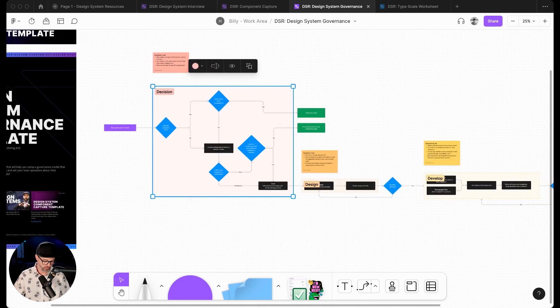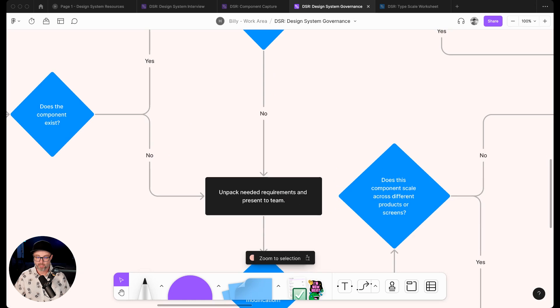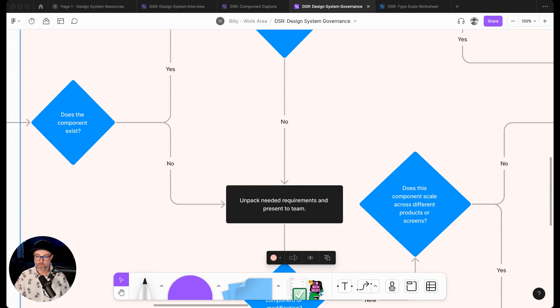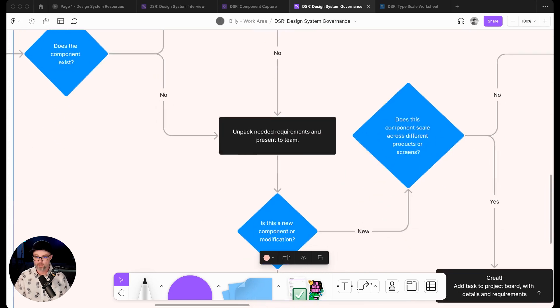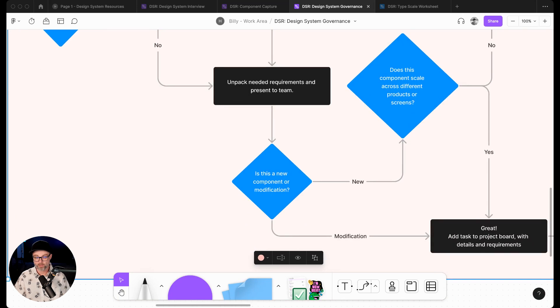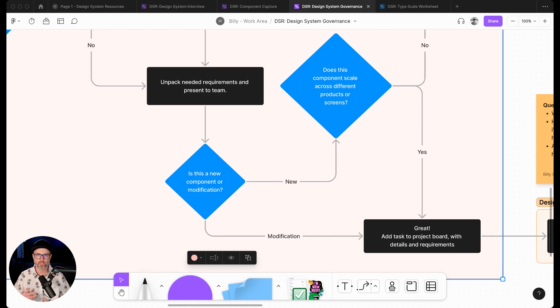For example, if I zoom in here, it's like, does this component already exist? Yes or no. If it does, does it meet all requirements? No. Then we're going to unpack the needed requirements and present them to the team. Is it a new component or a modification? If it's new, does this component scale across different products or screens?